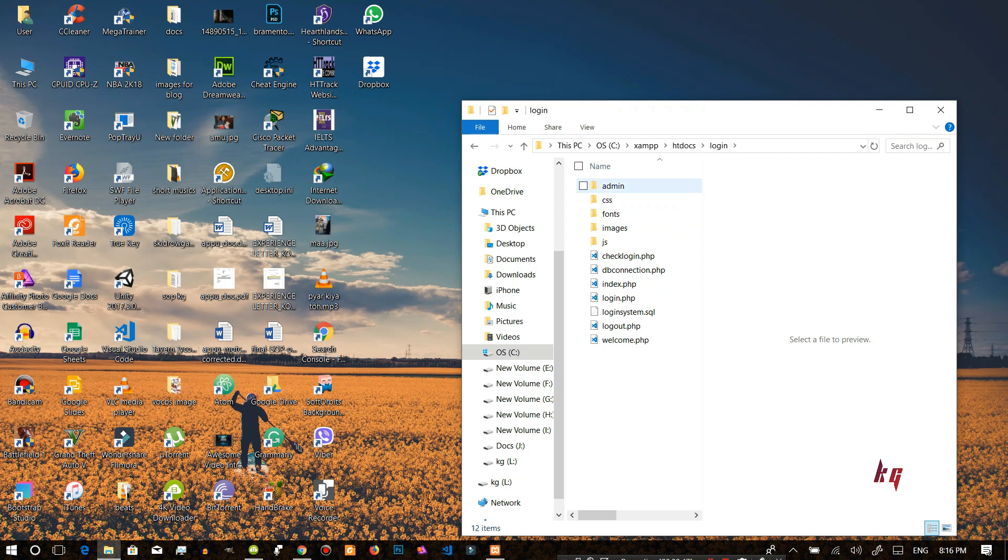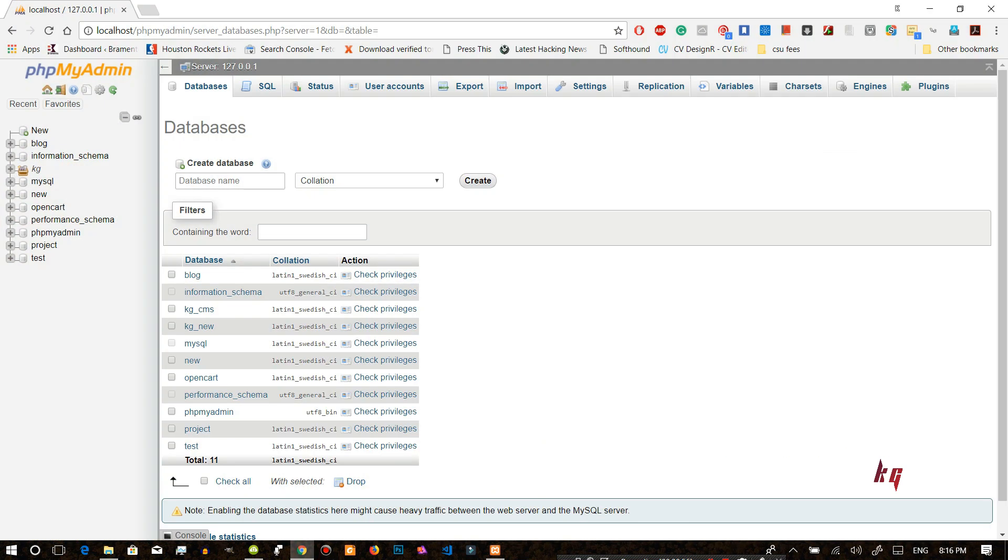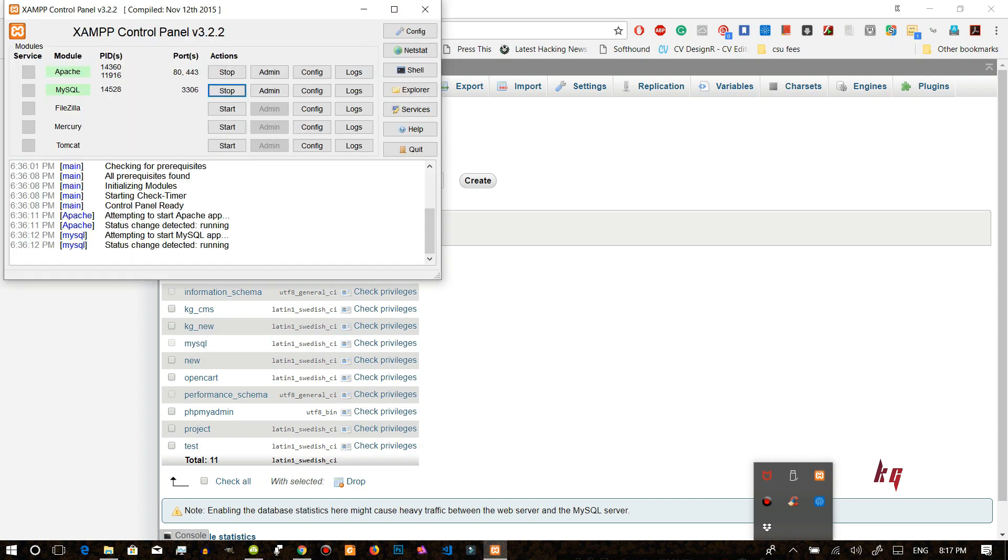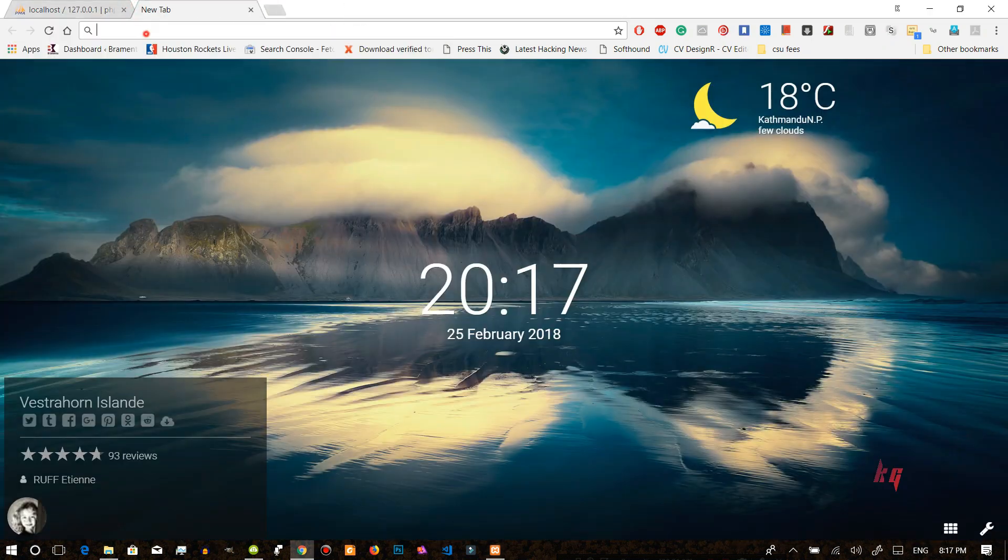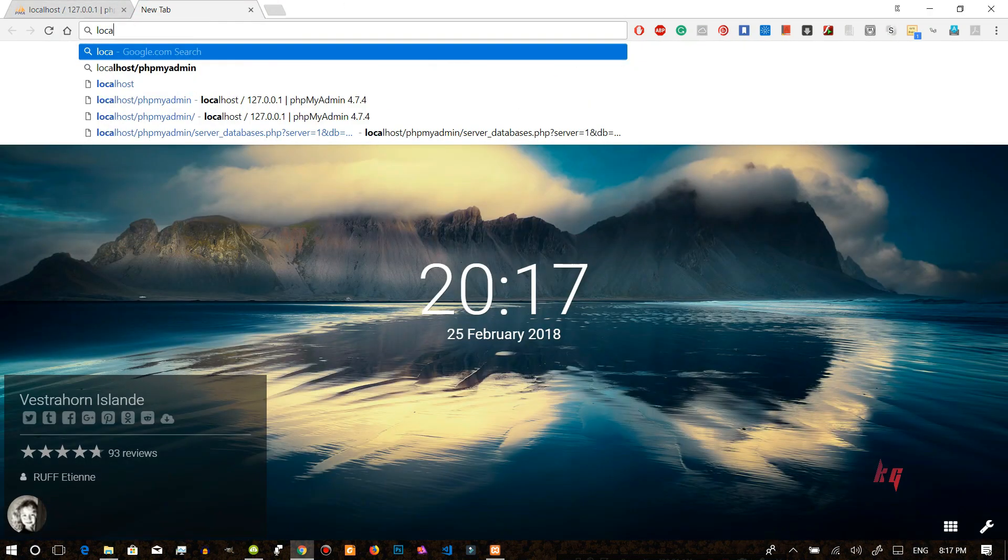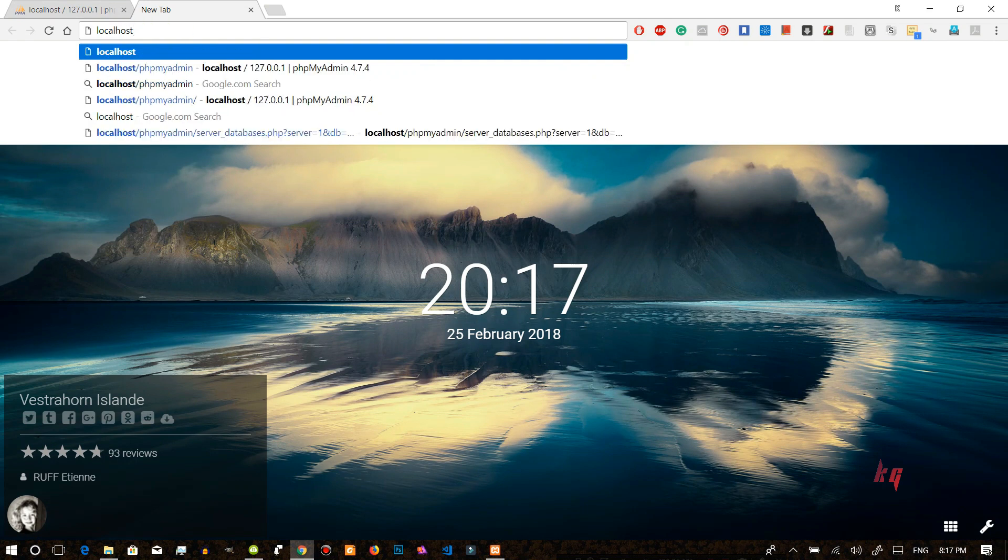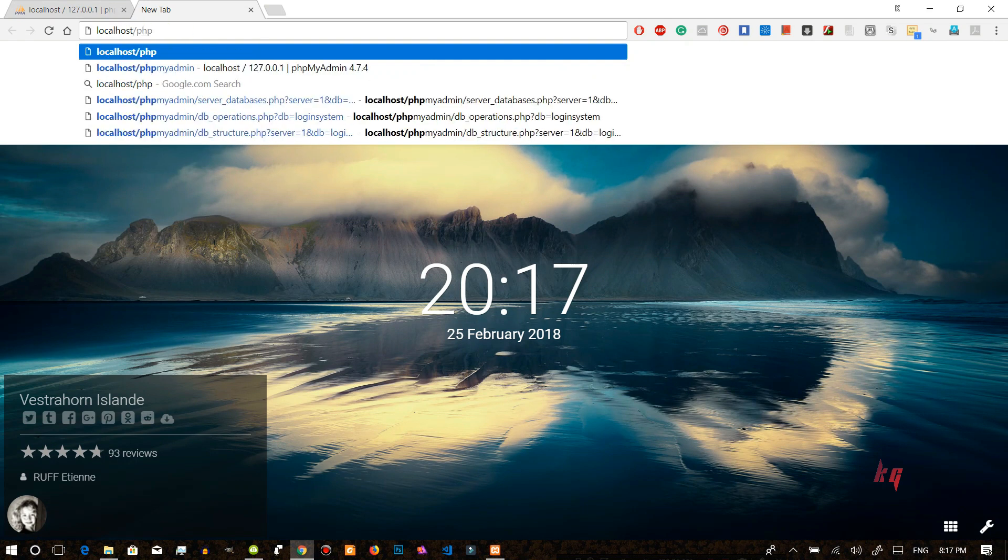So I have all the necessary files and first of all let us deal with the database. First of all let's go to localhost. Make sure that you have XAMPP running in your system and you are running Apache and MySQL. And after that what you need to do is you need to type in localhost slash phpMyAdmin.